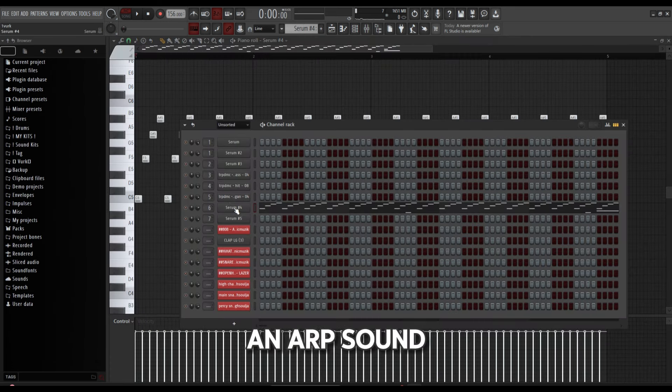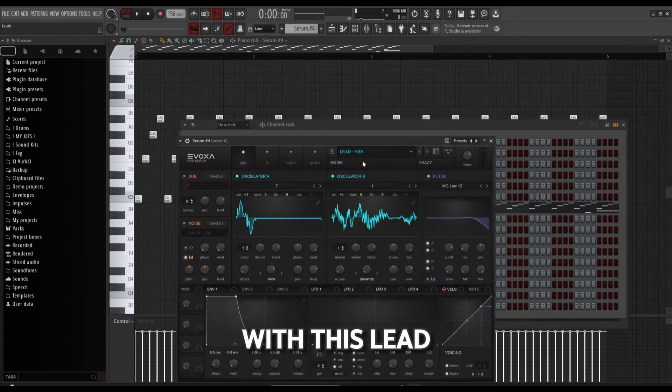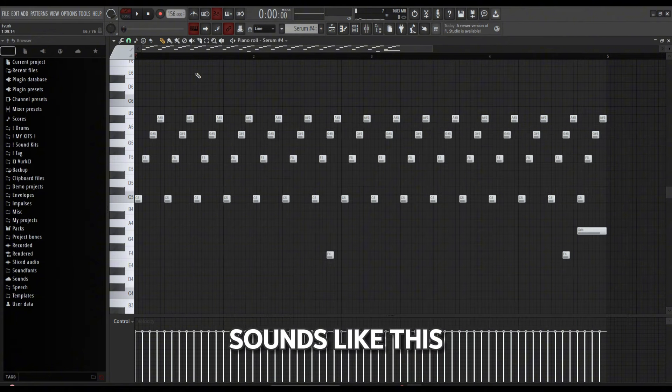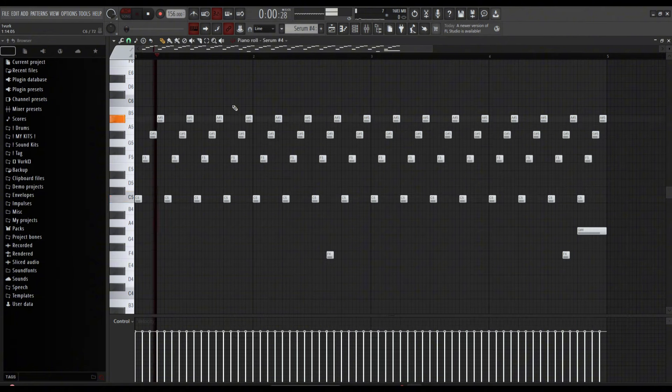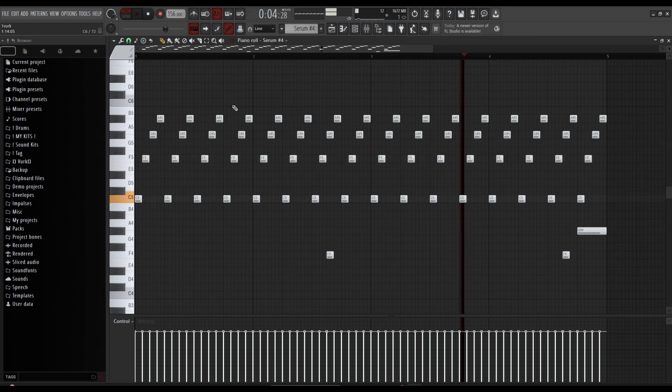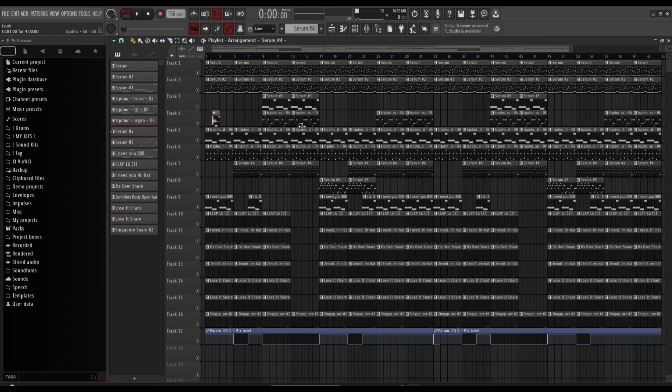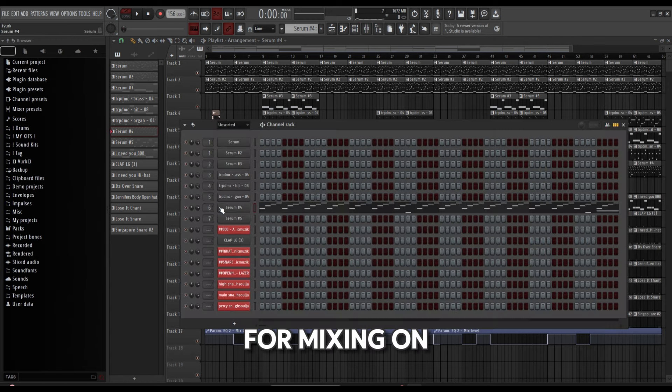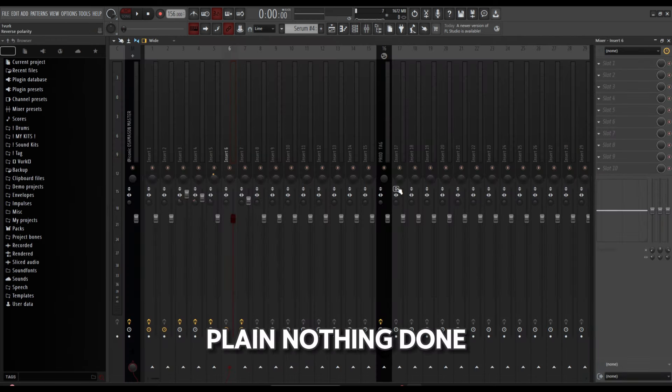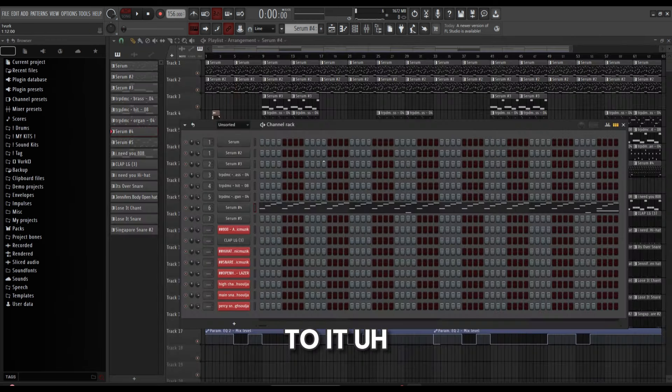Serum made like an arp sound with this lead—yeah, HBA by Shazy. For mixing on that, it is just plain nothing done to it.